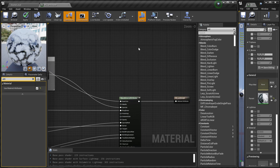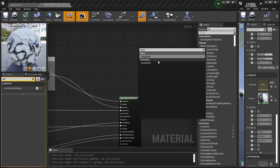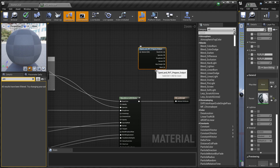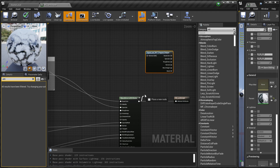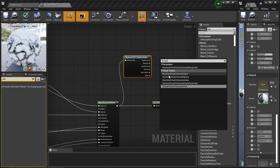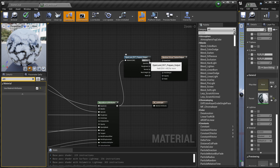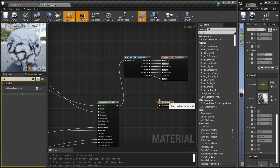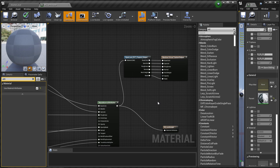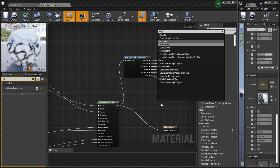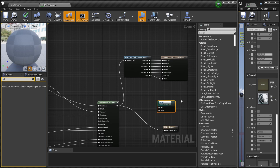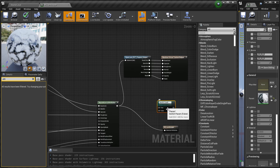We're going to write this material into an RVT. For that, there's a node called 'OpenLand RVT Prepare Output' — connect this to the material node. Then create a new node called 'Runtime Virtual Texture Output', which is the node that actually writes the content into the virtual texture. Connect all the outputs into this node. We also need another node to see what's written in the virtual texture, which also acts as a performance improvement.